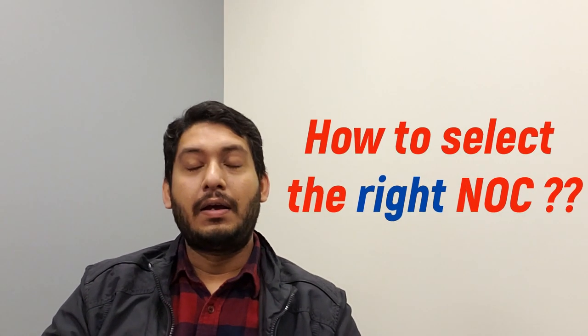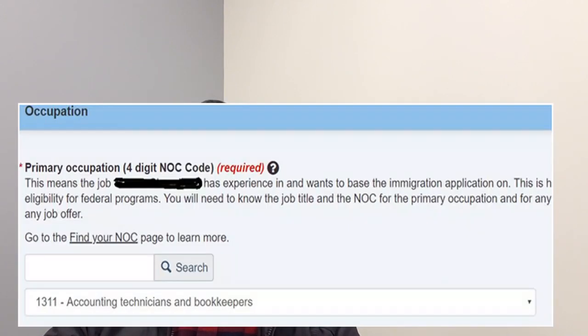This is very important because whenever you are trying to complete your Express Entry profile, you need to fill up the NOC information. You cannot just change it later.